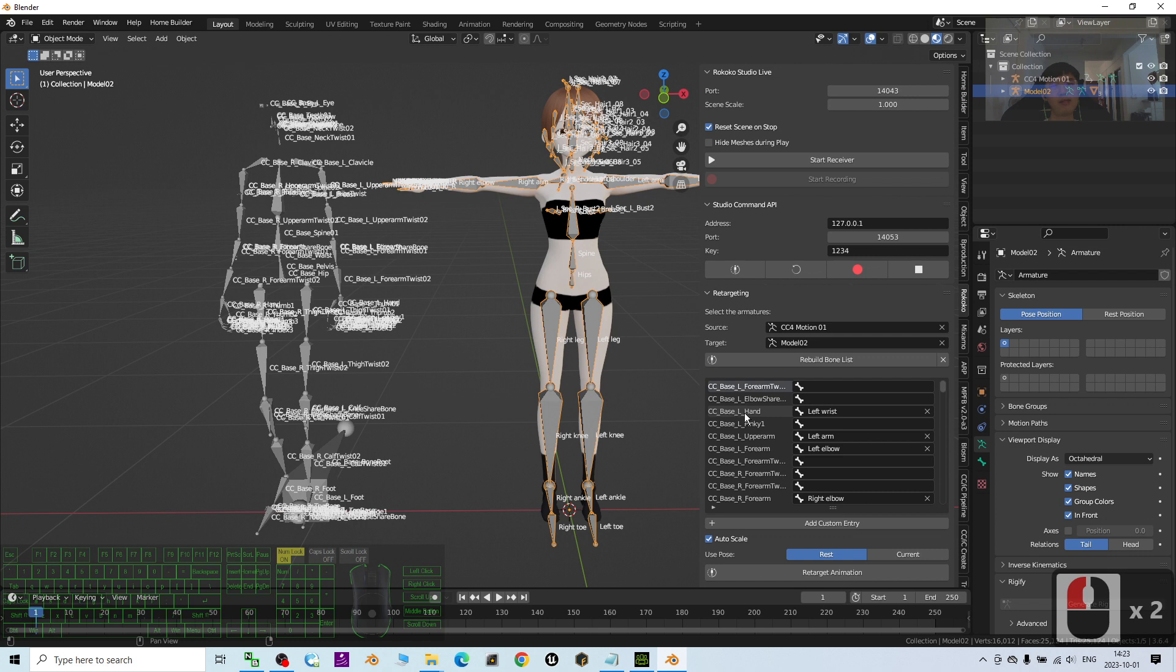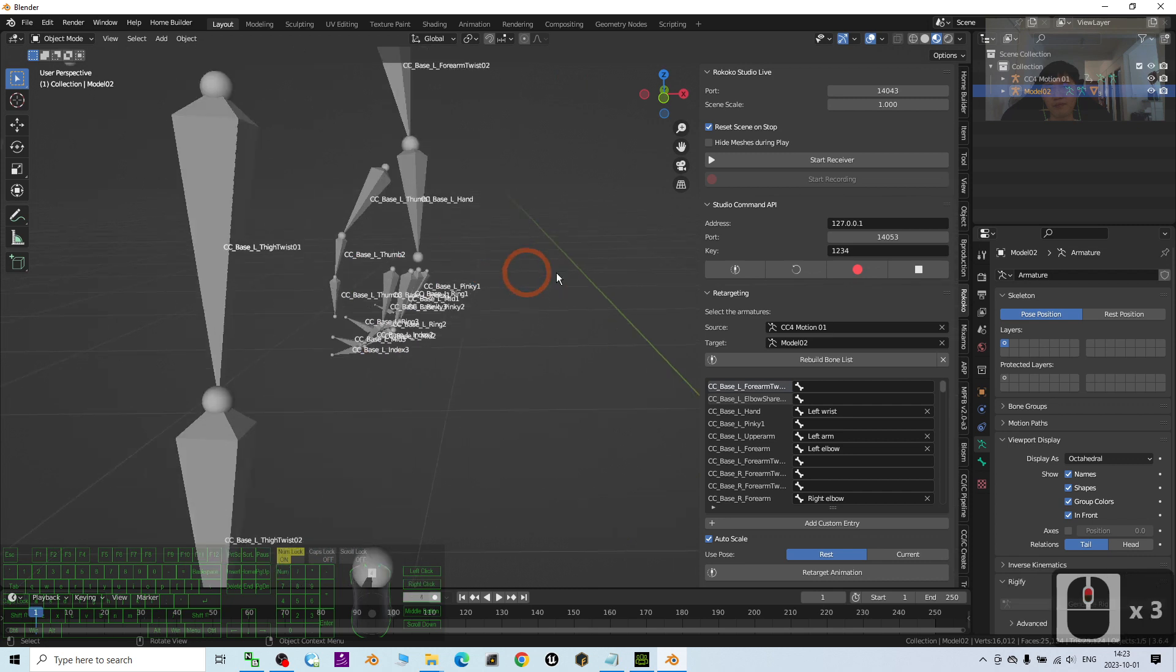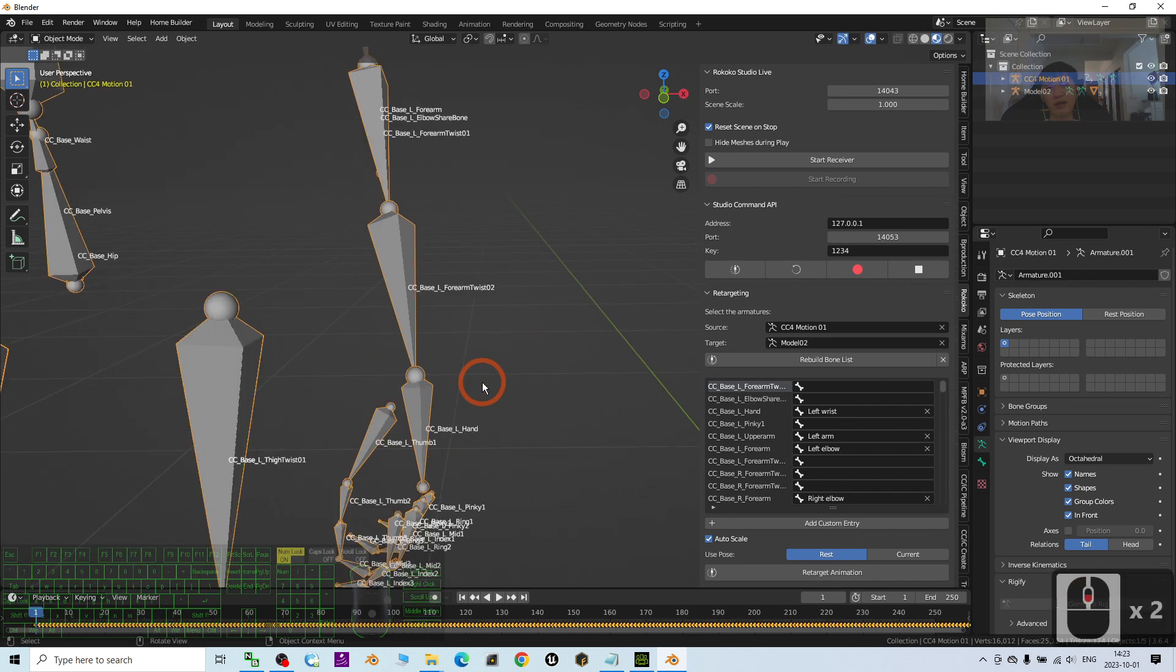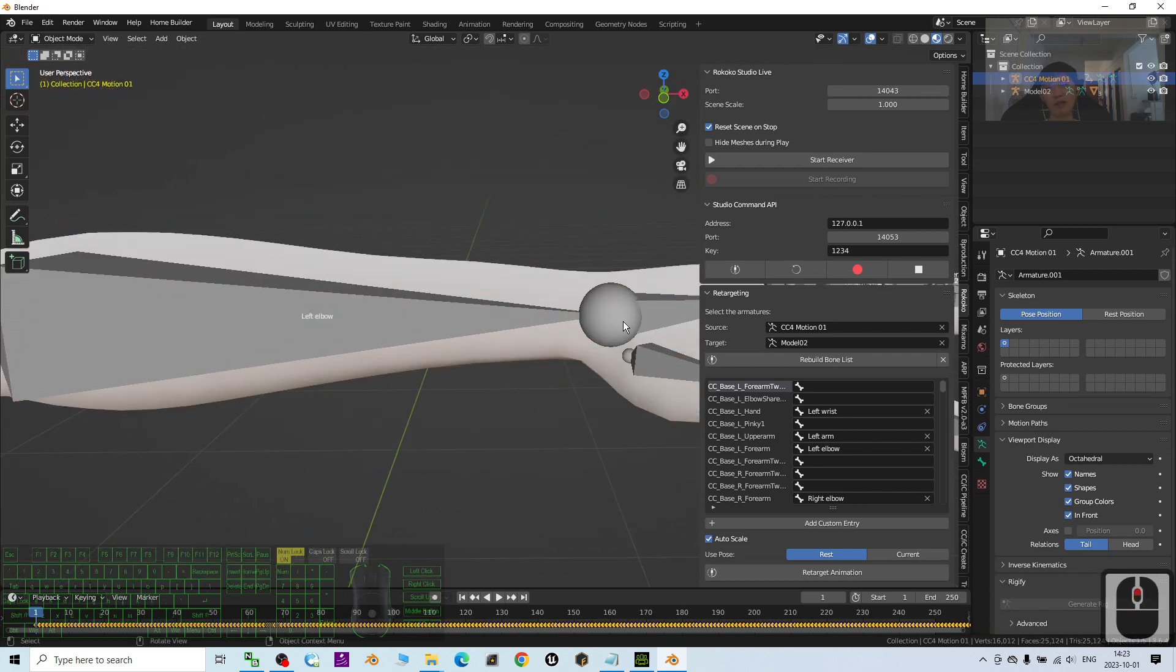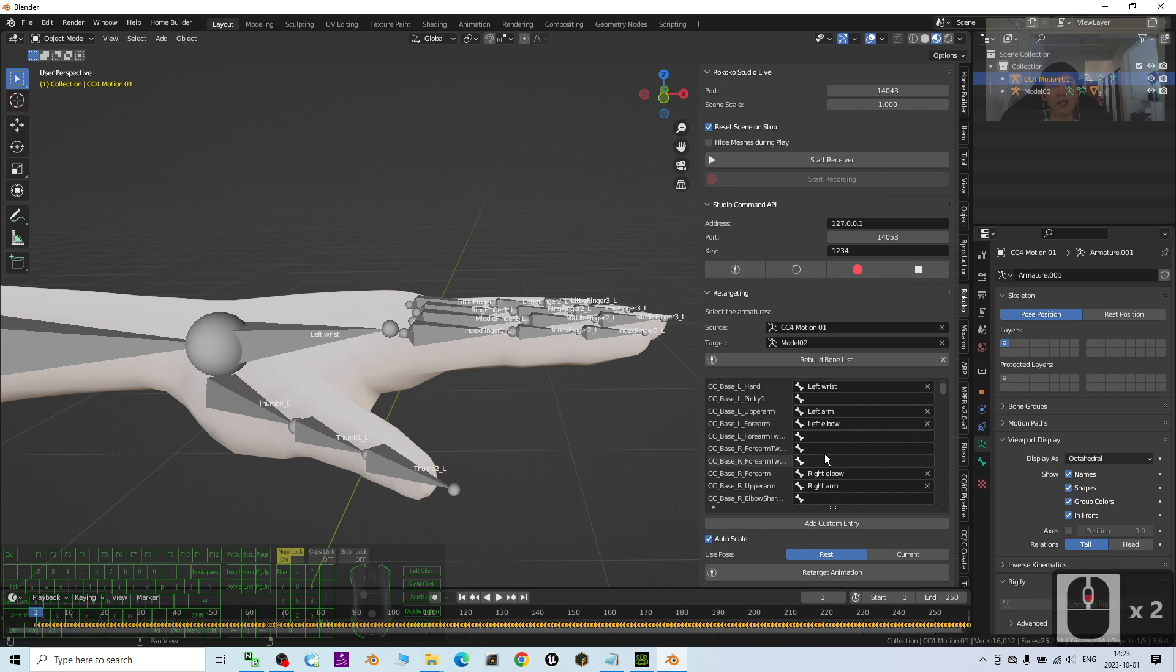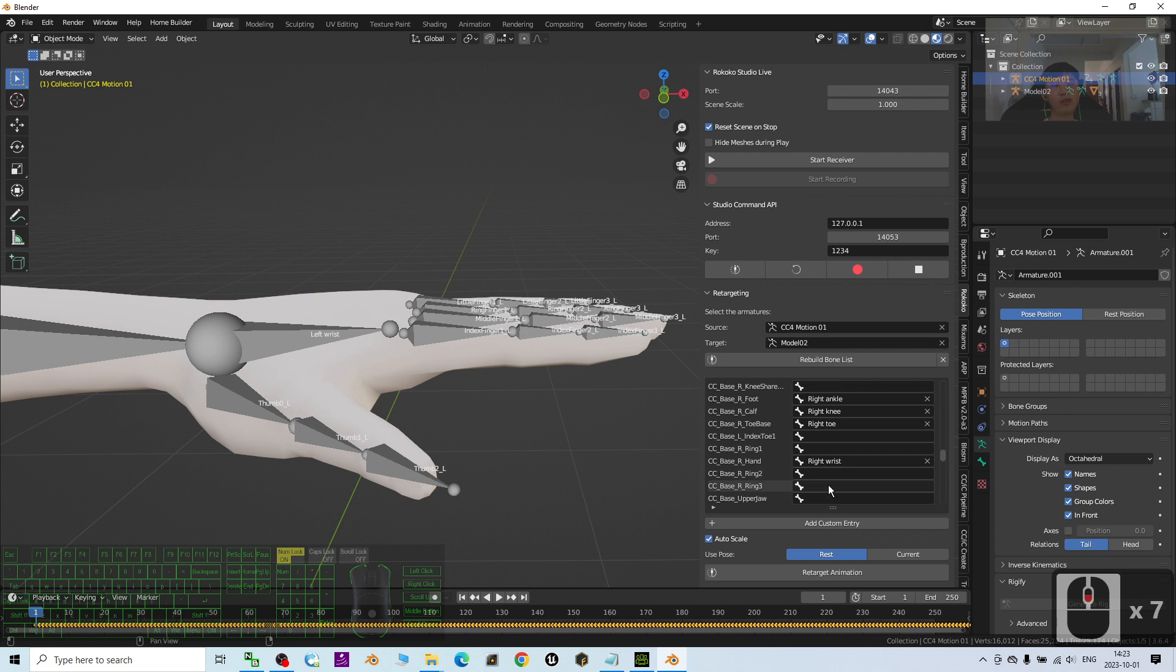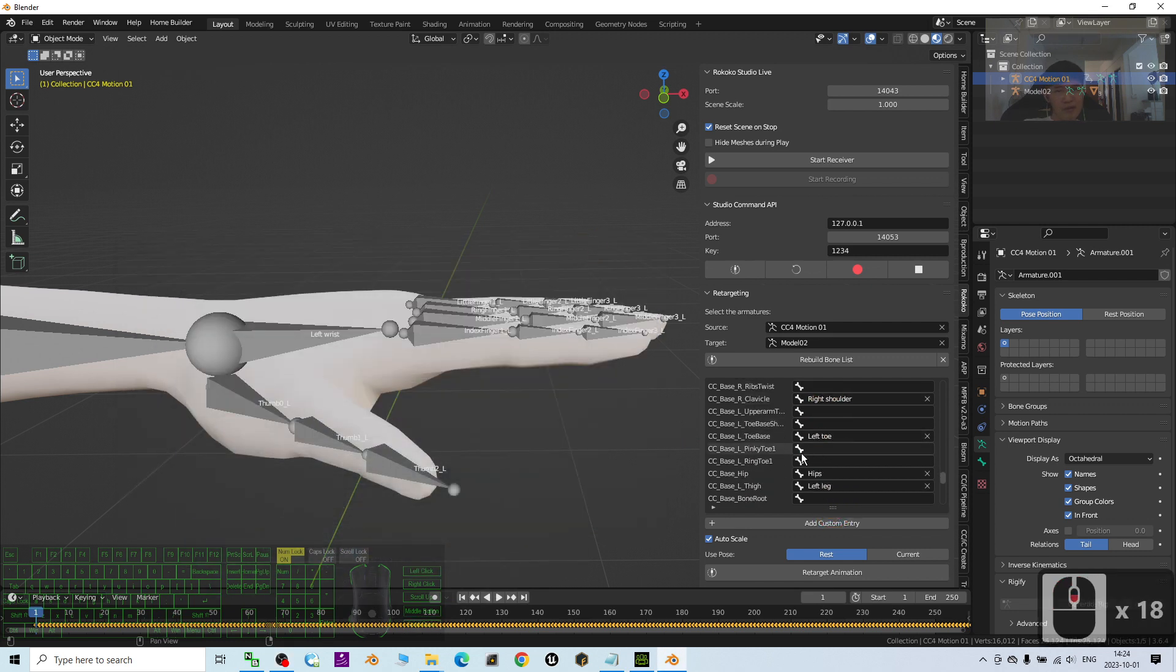You have to select one by one for the corresponding bone. For example, CC base left hand. Left hand. It is at here. The CC4 base left hand is at here. It is corresponding to this hand. The left wrist. You have to make sure all are already plotted in a corresponding bone. Do not make any mistake here. You have to check one by one to make sure it is correct. And for me, some of the fingers, I just don't retarget it. Just because this is just a demo. I don't need the fingers.